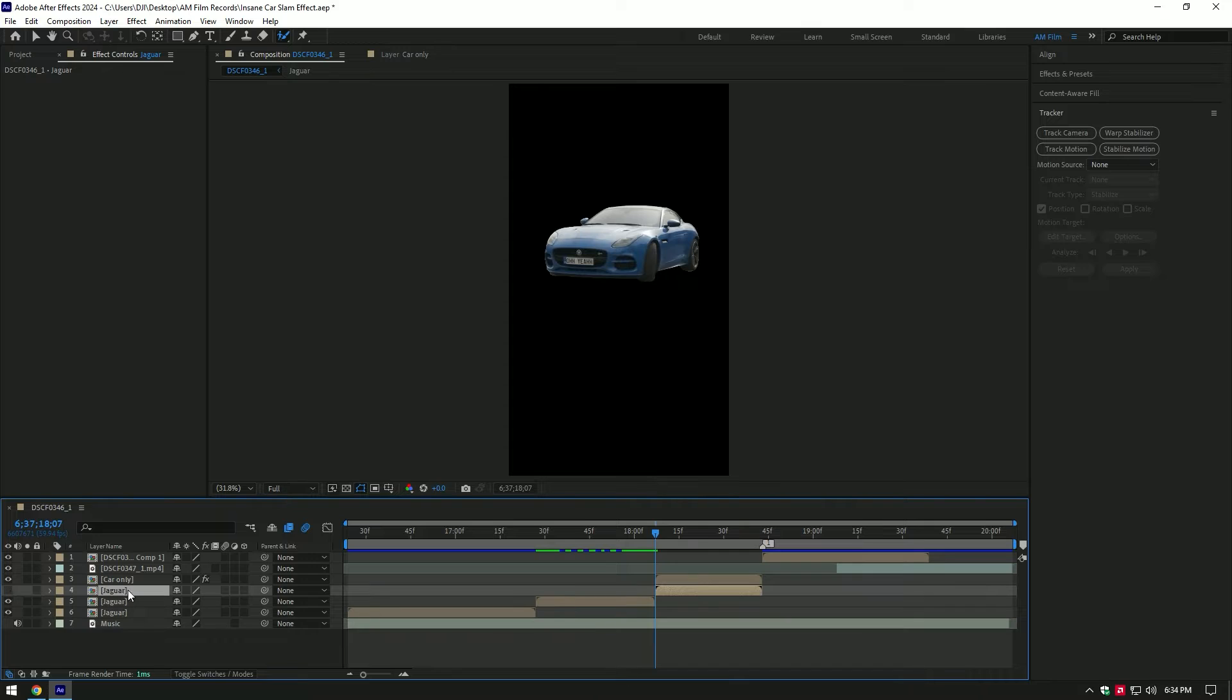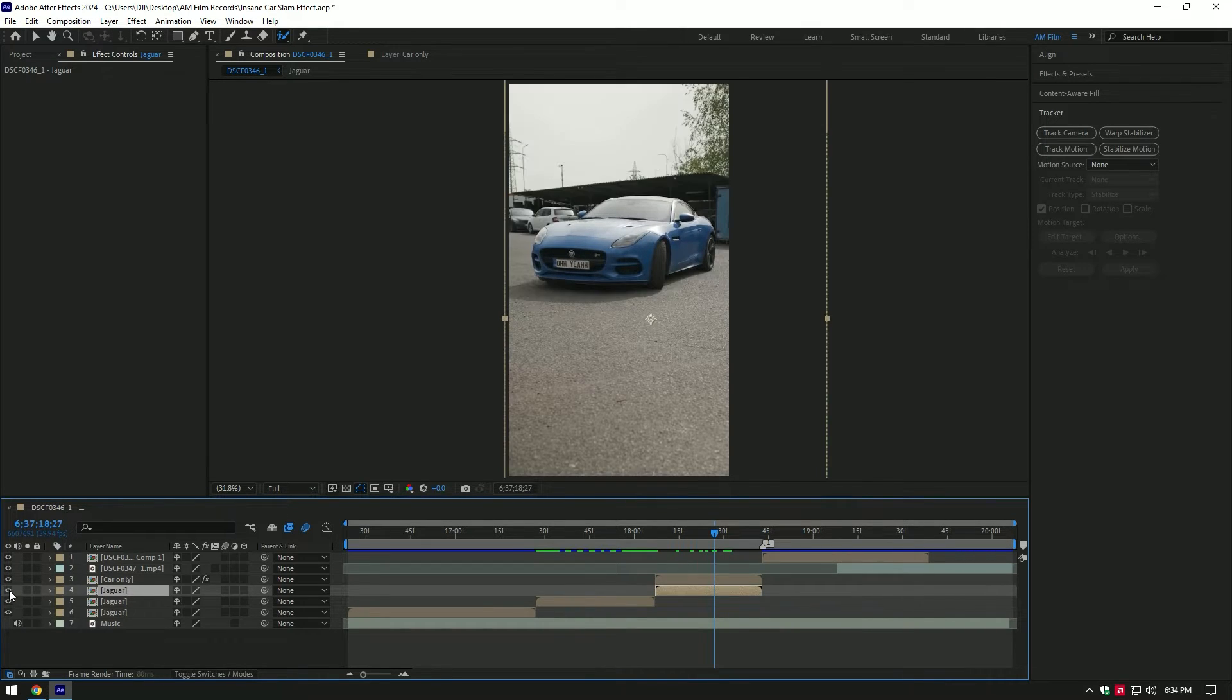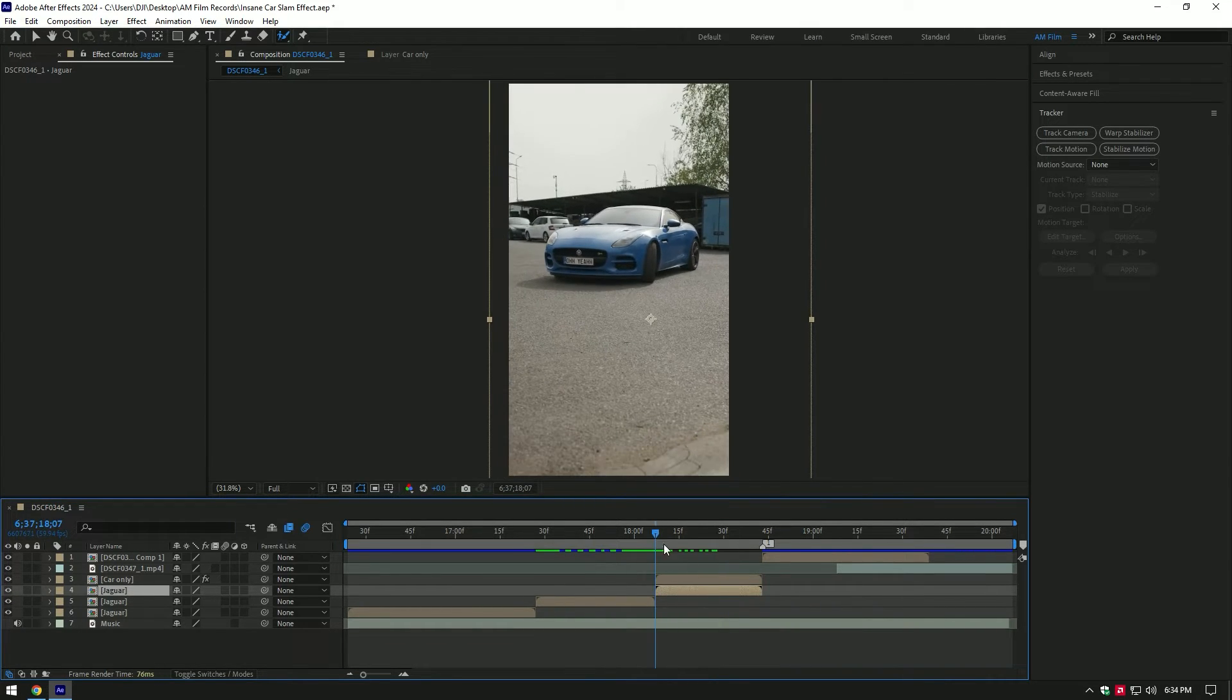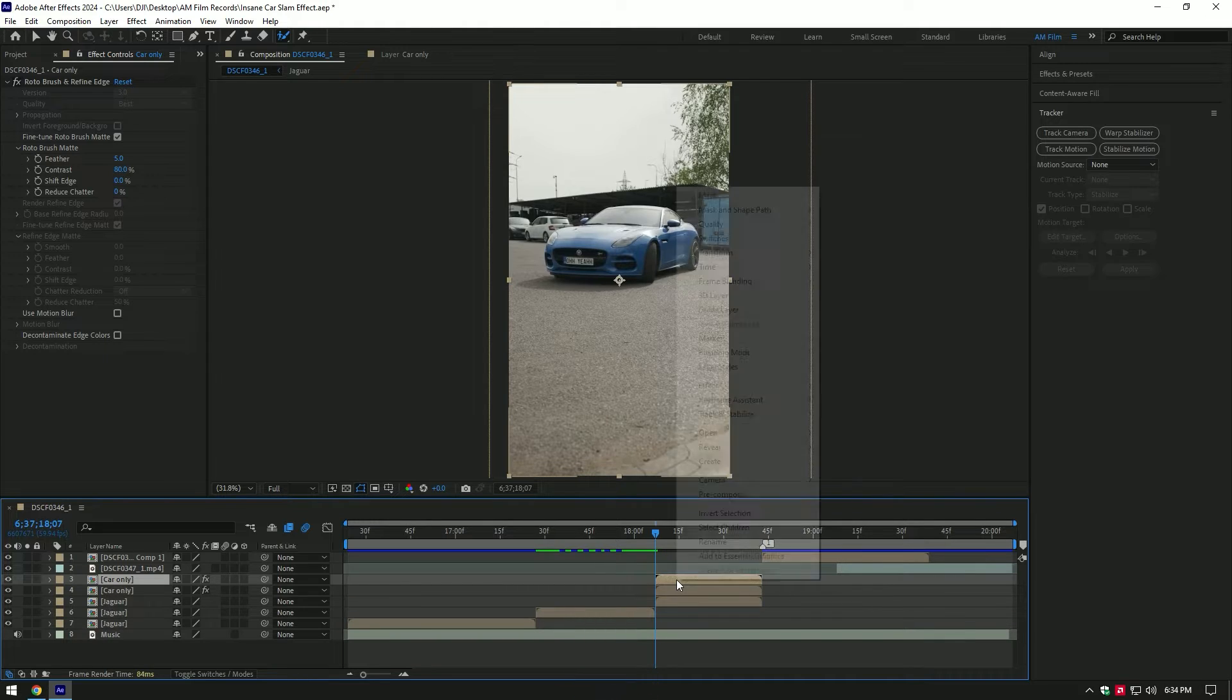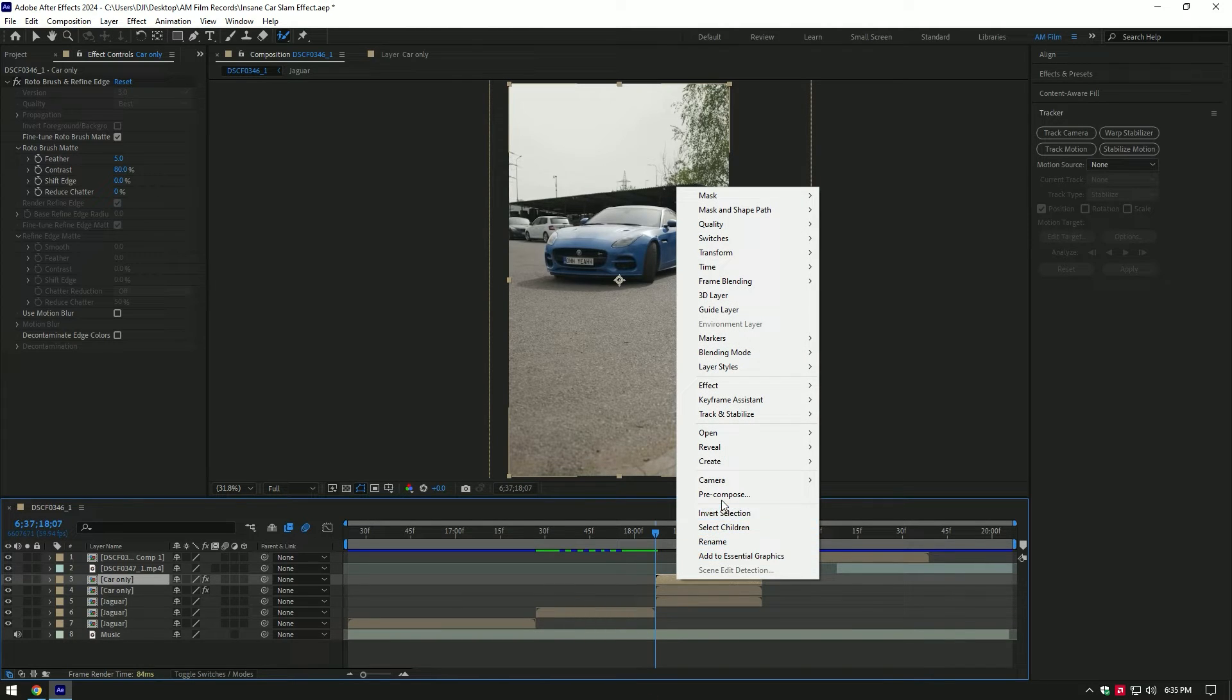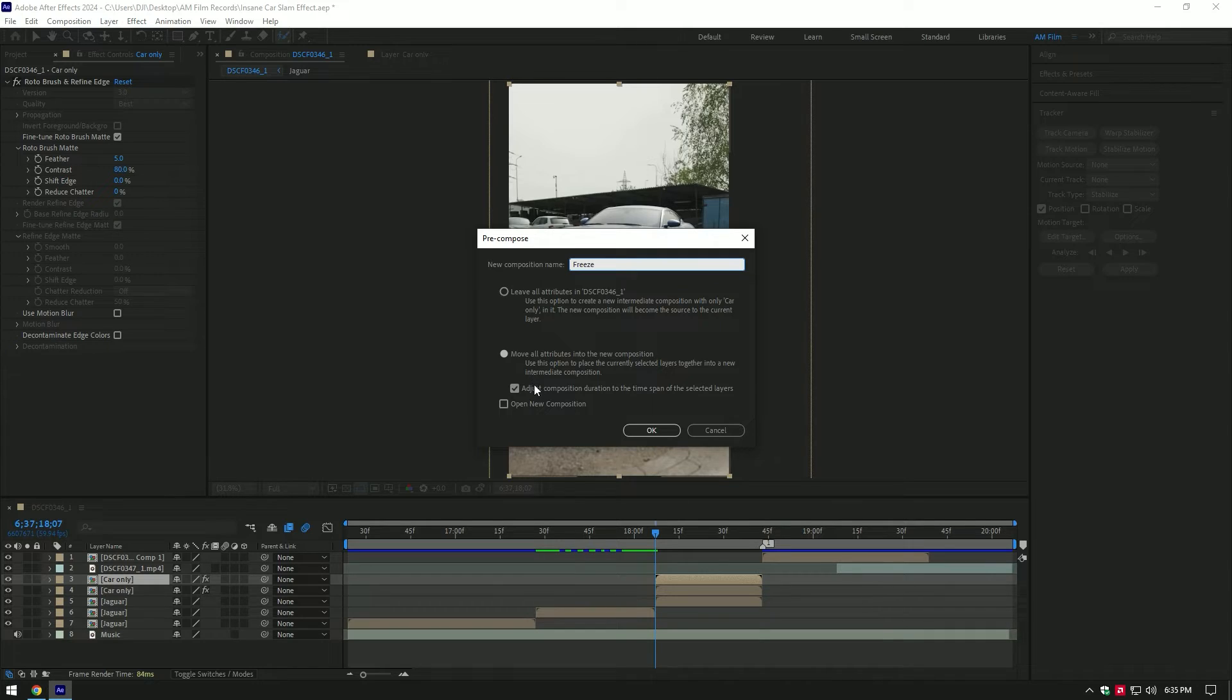Toggle back on actual video. Now duplicate car only layer, right click and pre-compose it again. Name it to freeze and make sure to select move all attributes and adjust composition duration, then click on OK.